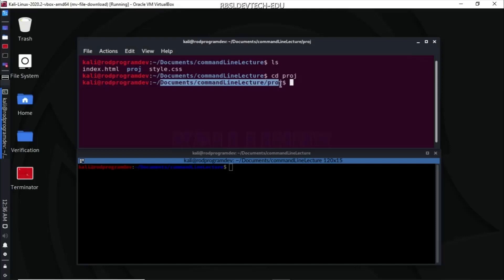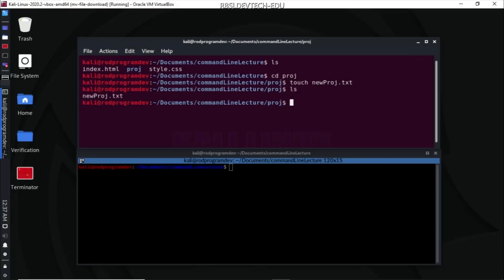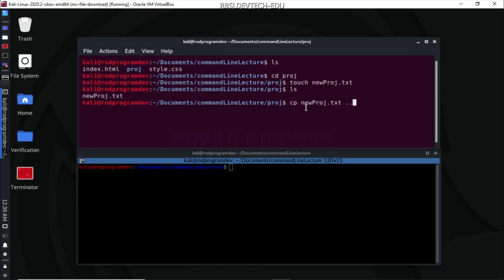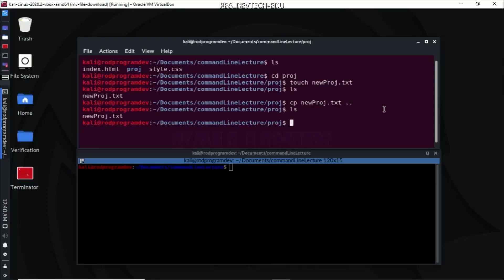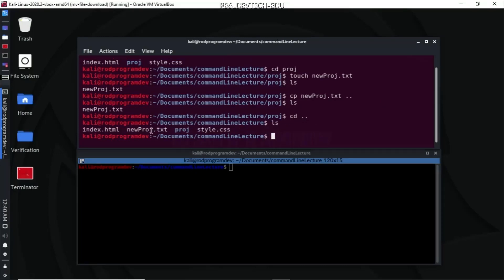Inside the project directory, I want to create a new file using the touch command: touch new_project.txt. If we ls, we have new_project.txt. Now I want to copy this to my command line lecture folder. I'll use the cp command: cp new_project.txt ../. If I move one directory up and do ls, we now have the new_project.txt copied from our project directory or folder.